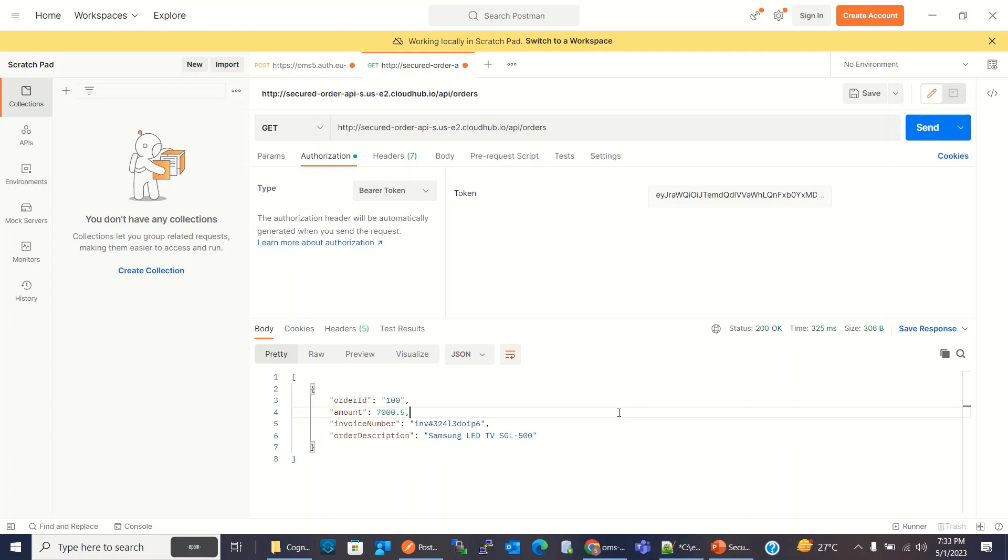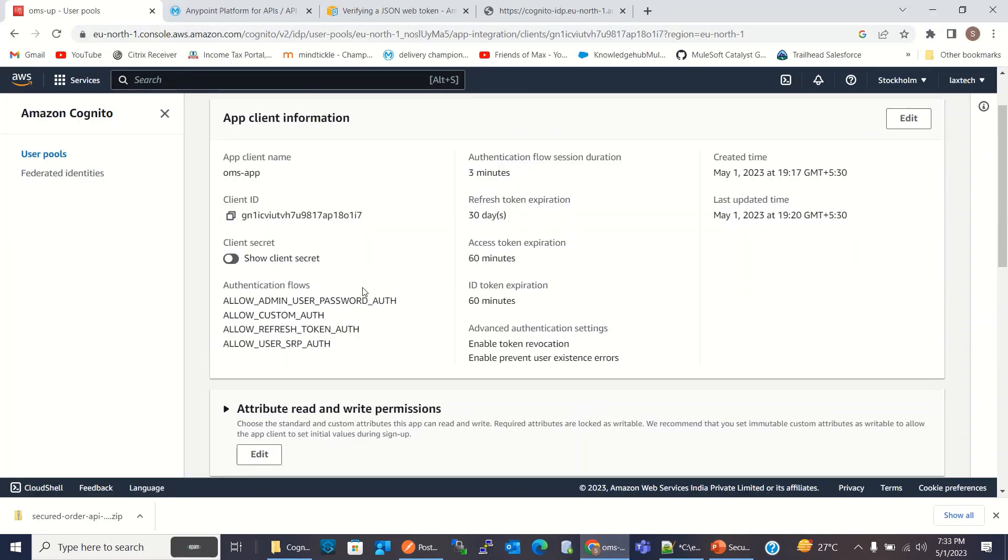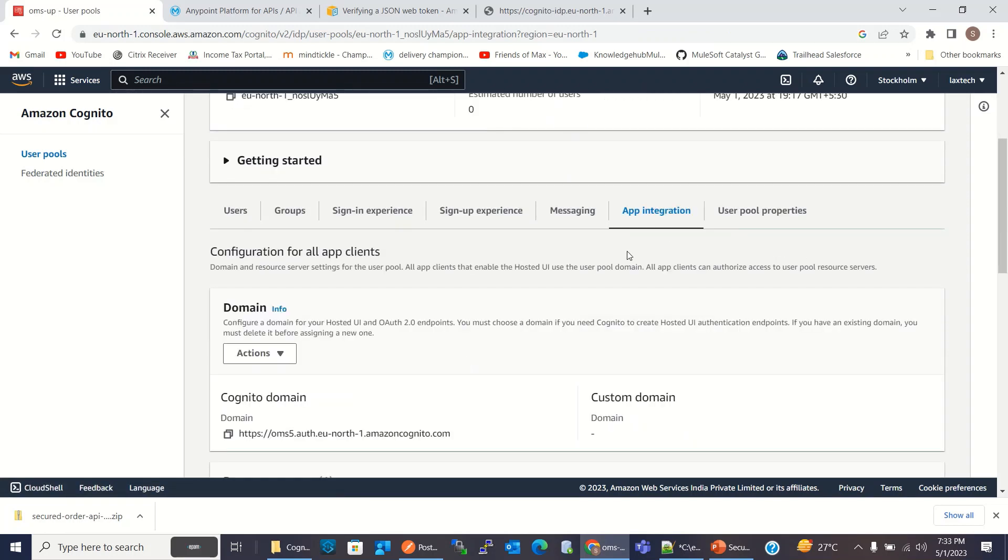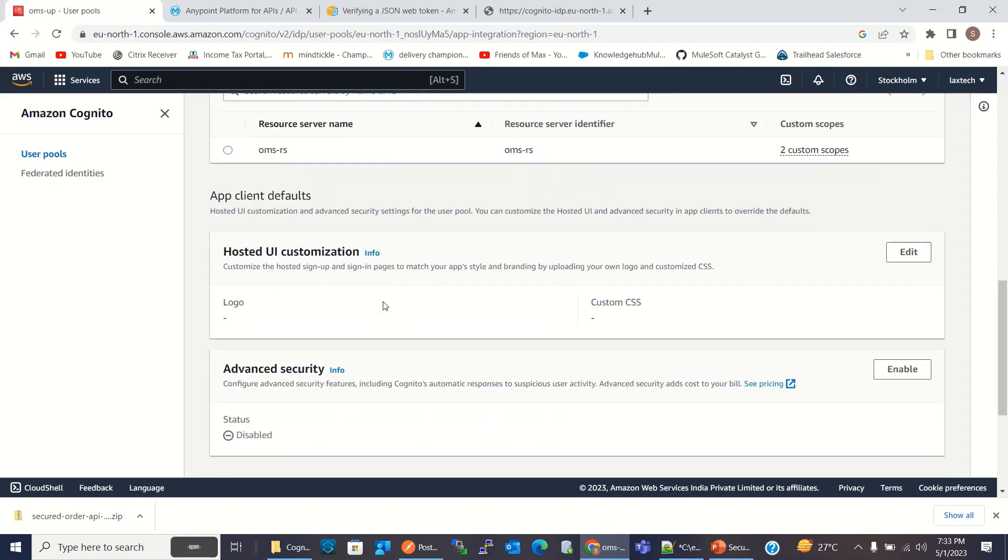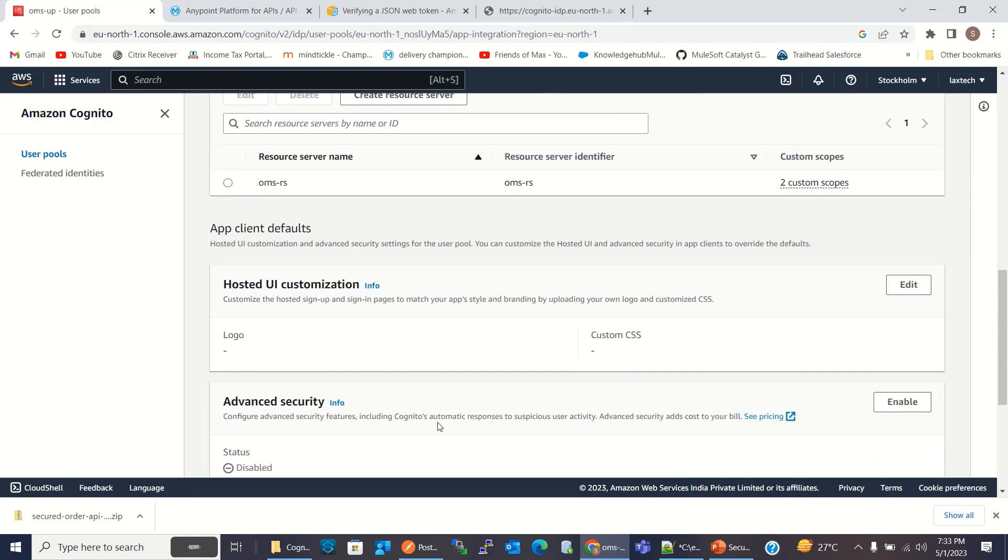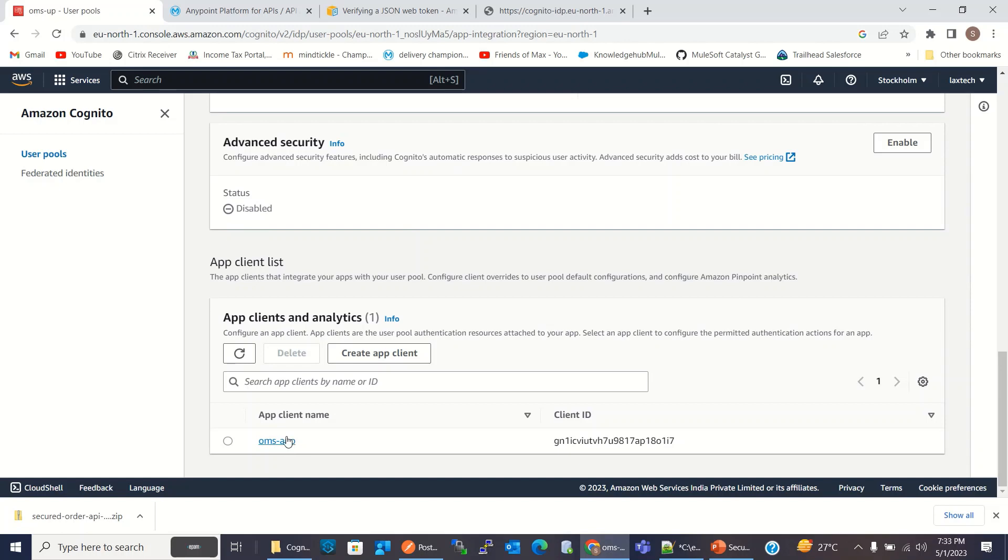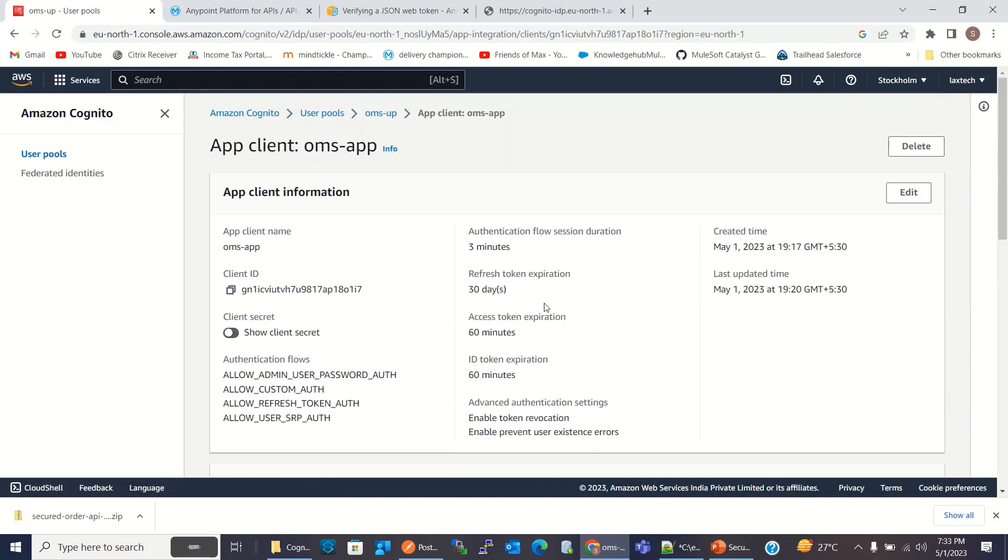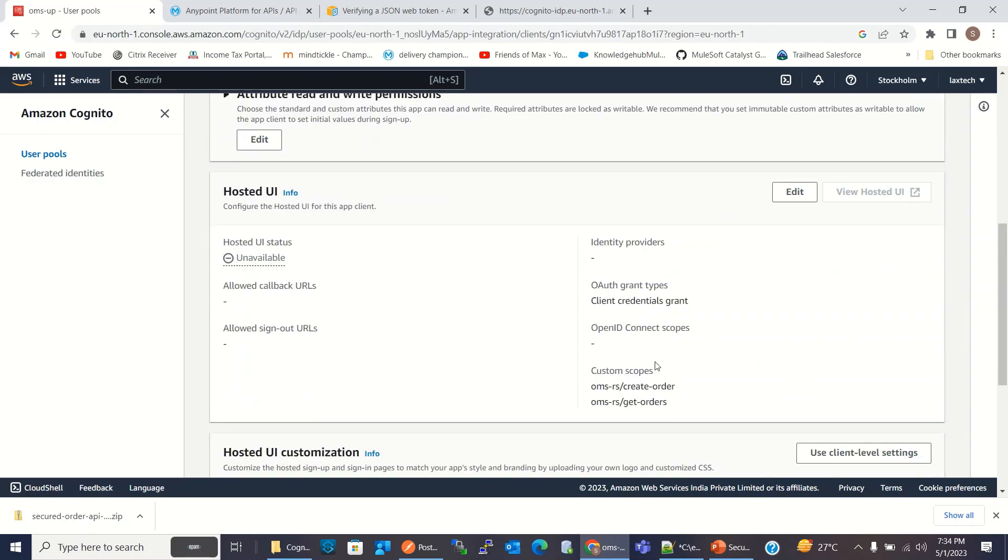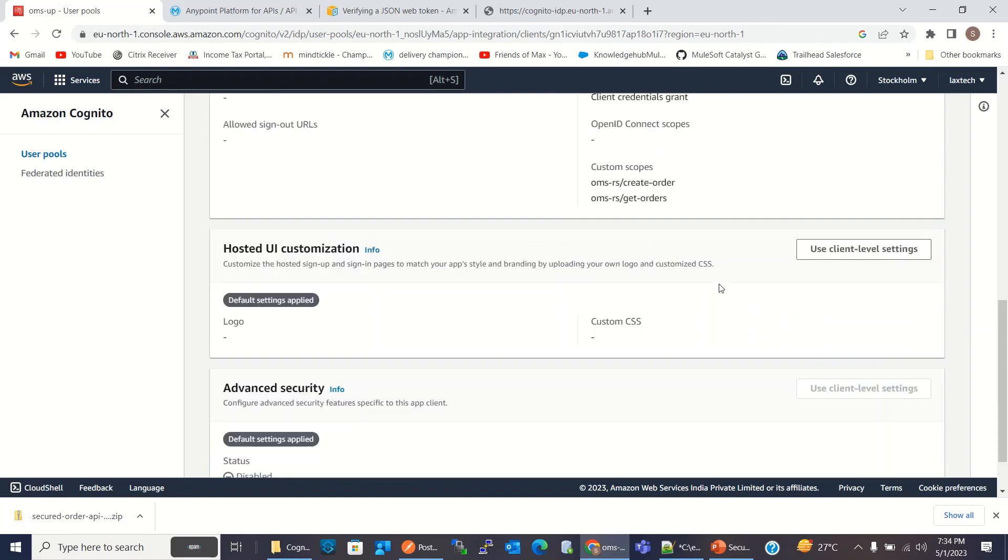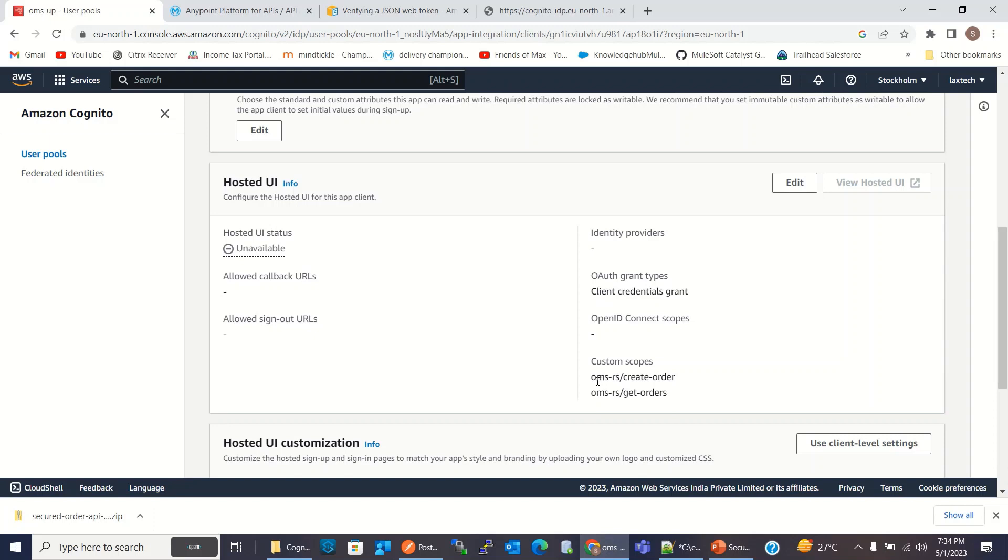So let me recap. First, in Cognito, I created a user group. Then I went to app integration, created domain. And application, OMS application also got created. Then we created a resource group and we created two custom scopes, get orders and create order. And here in application client, I changed the grant type to client credential and we used the custom scope.